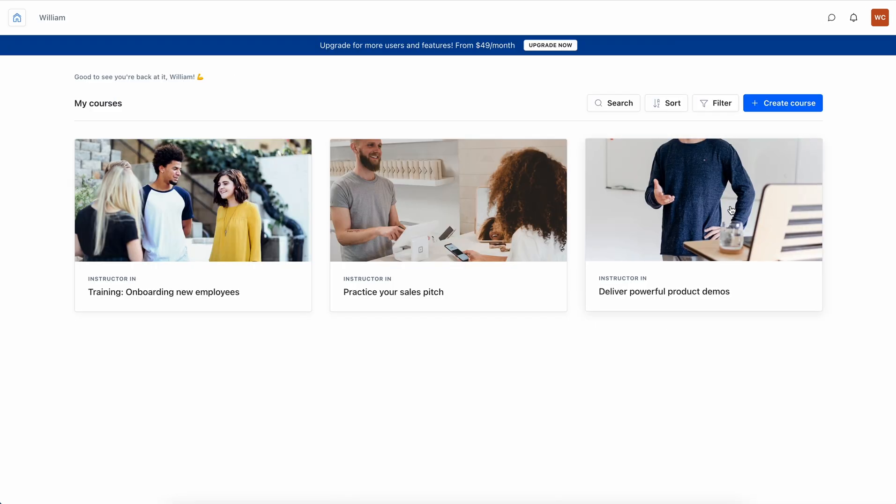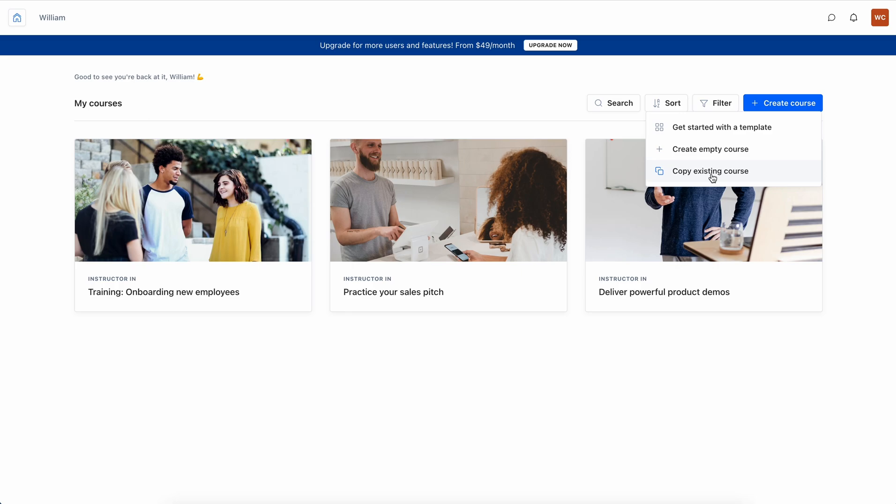Another way to create a course is to copy an existing course. So if you have one that you've made and you want to do it in a cohort-based format, if you want to run many versions of the same course, you can copy a course you already made. Or you can create an empty course and that's what we're going to do for this tutorial.